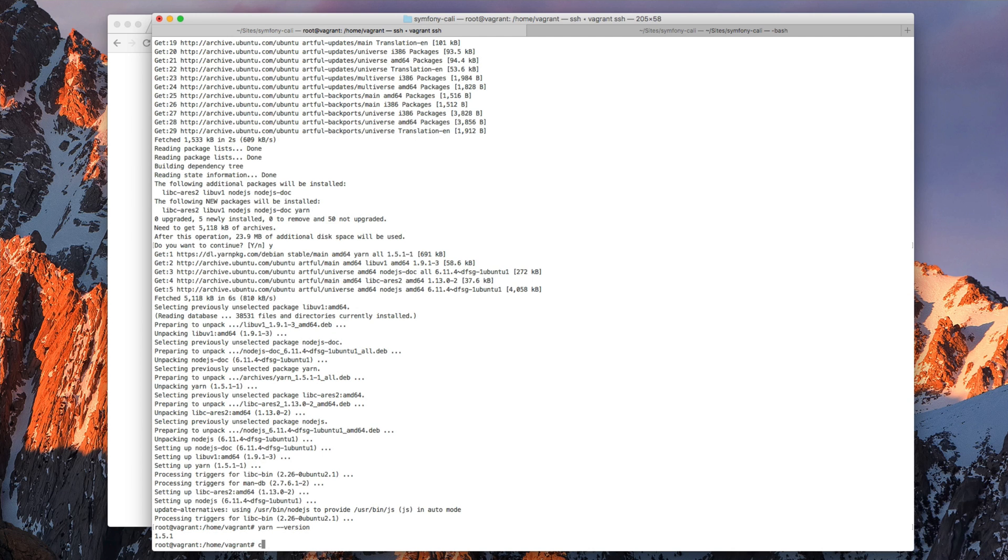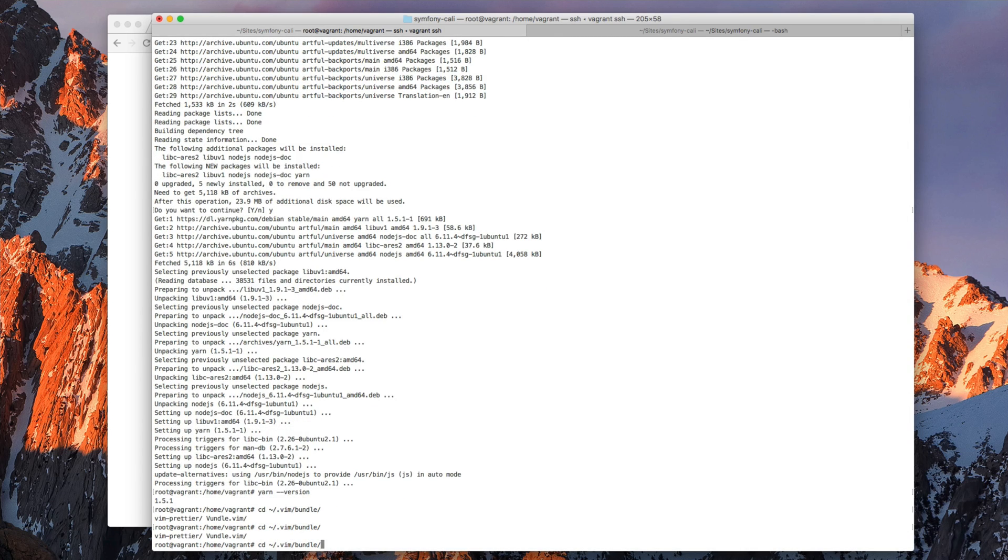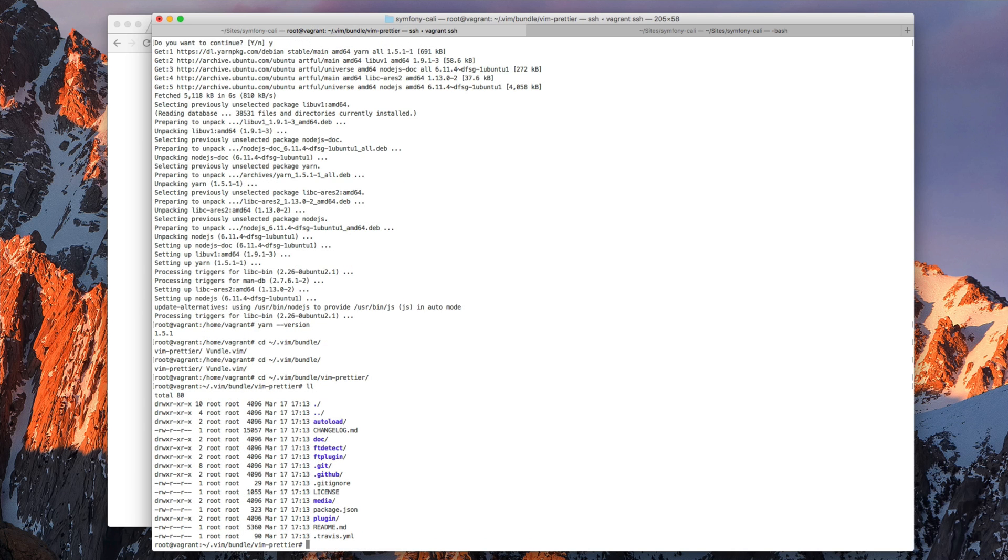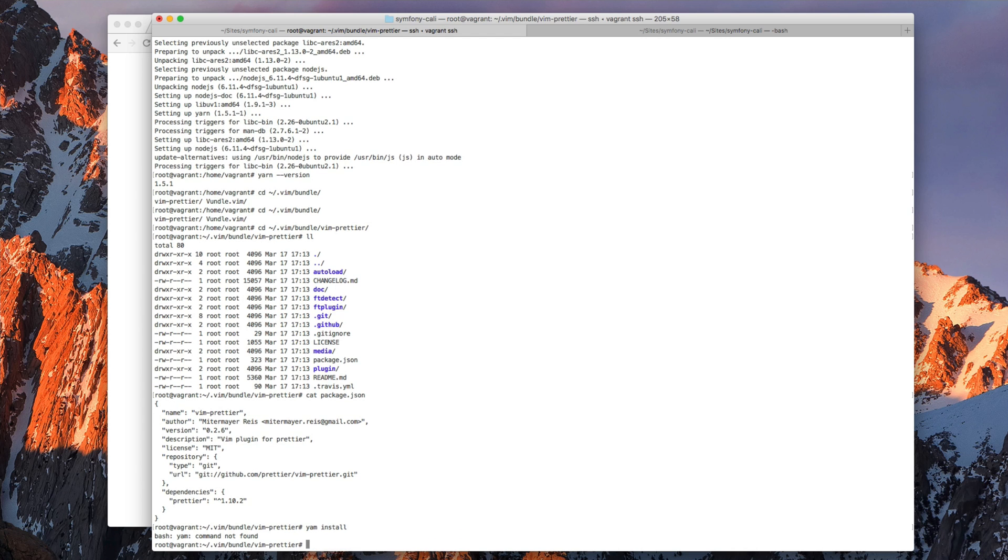So we need to go to the directory where the plugin is. And here we can see there's this package.json so now we can run yarn install to install these dependencies.